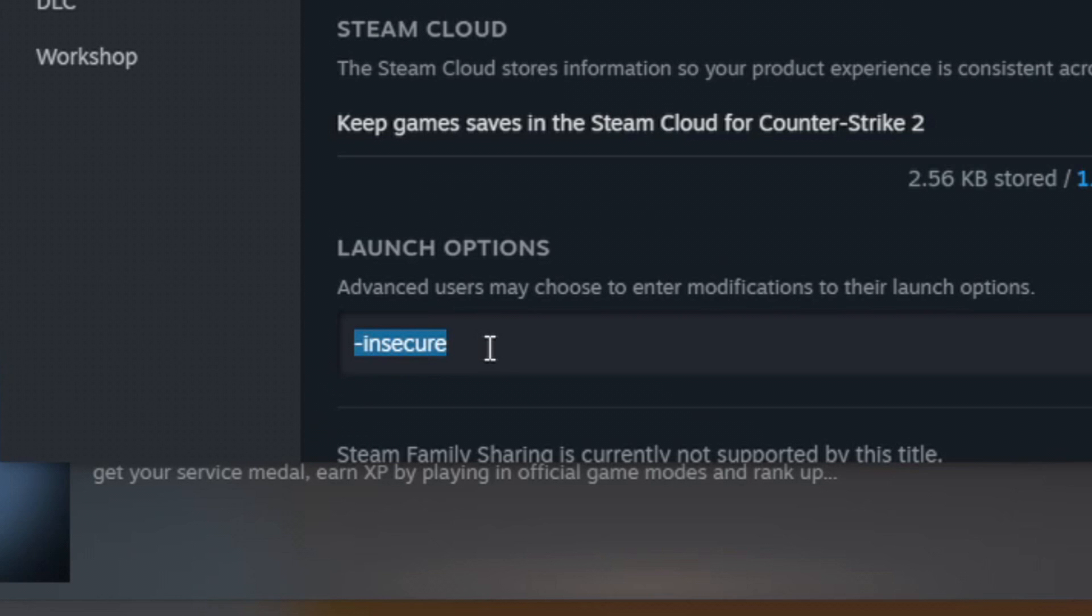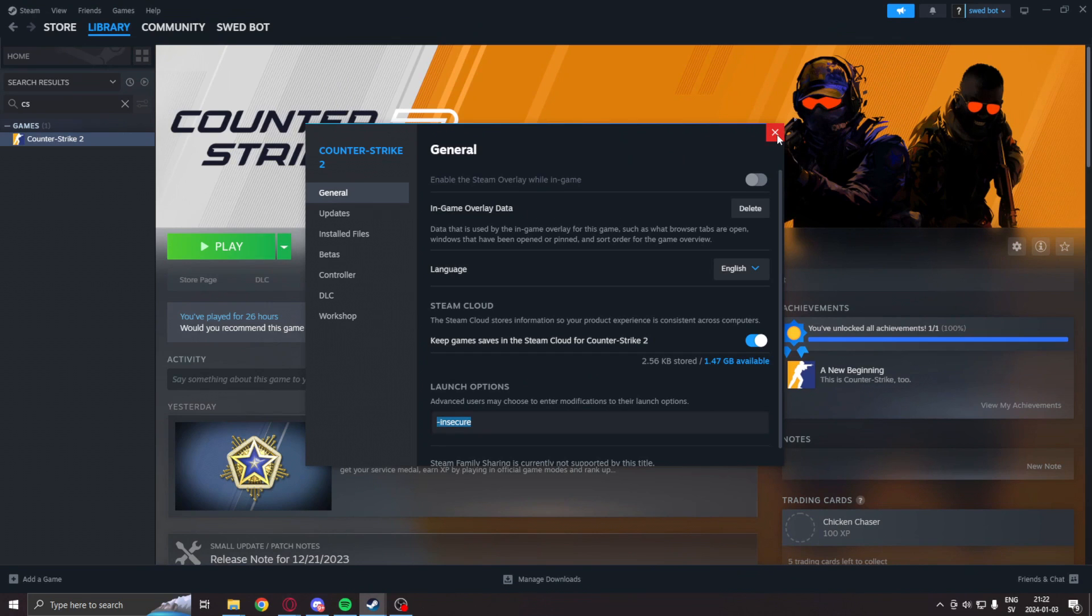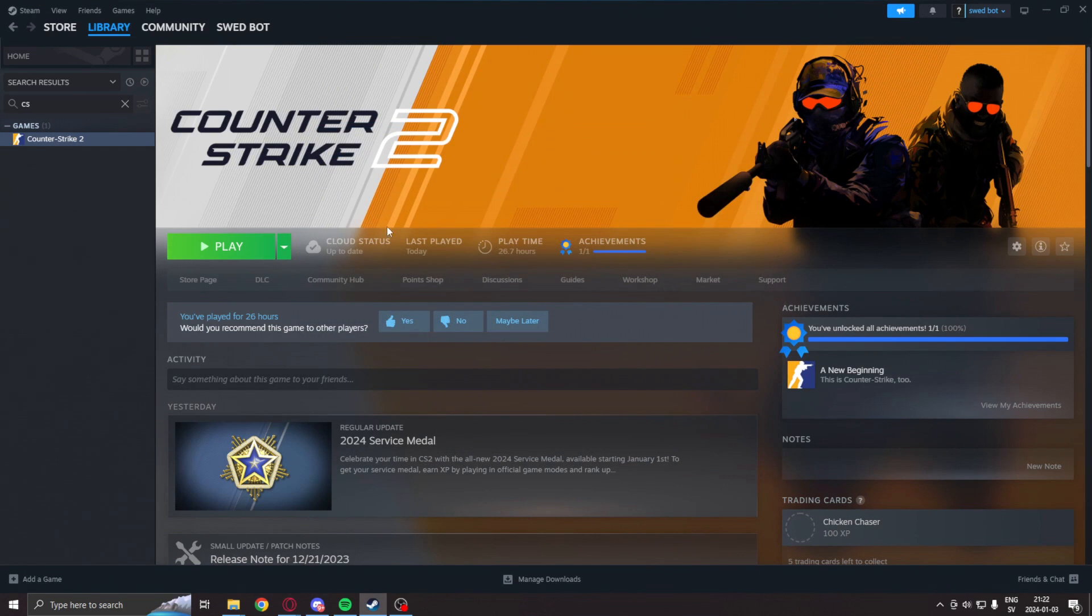-insecure will disable VAC and we can play on our own without harming anyone else's experience. So we can't join normal matchmaking, but we can sit in a practice game all to ourselves and test our applications. So incredibly important, you can get banned otherwise.